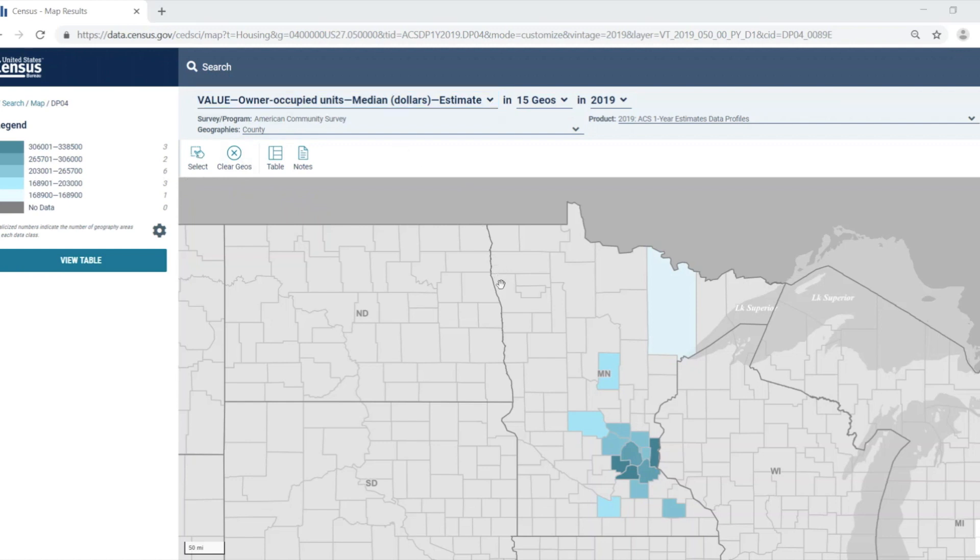But, as we can see, there are only a few counties in Minnesota that have estimates provided. This is because we are using the one-year ACS estimates, and those estimates are only available for geographies with a population of 65,000 or more. In order to view the data for all of the counties, we'll have to use the five-year estimates.